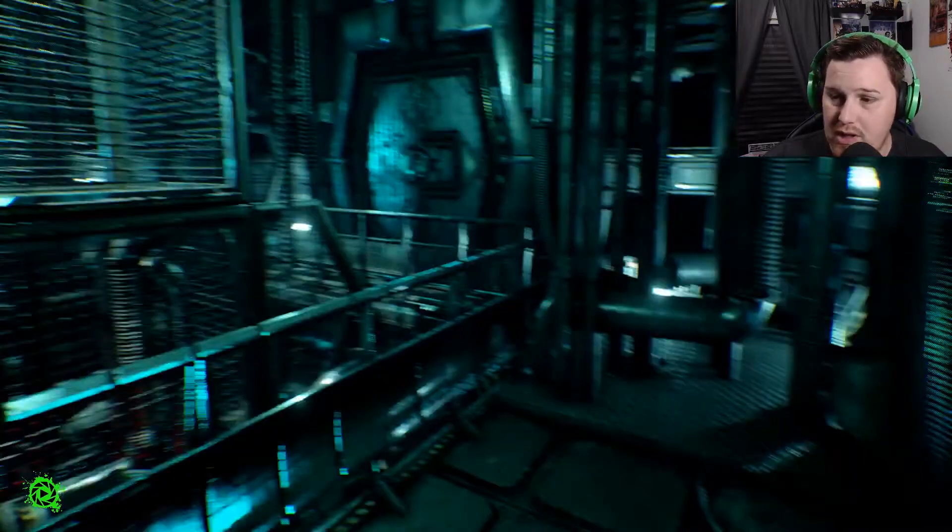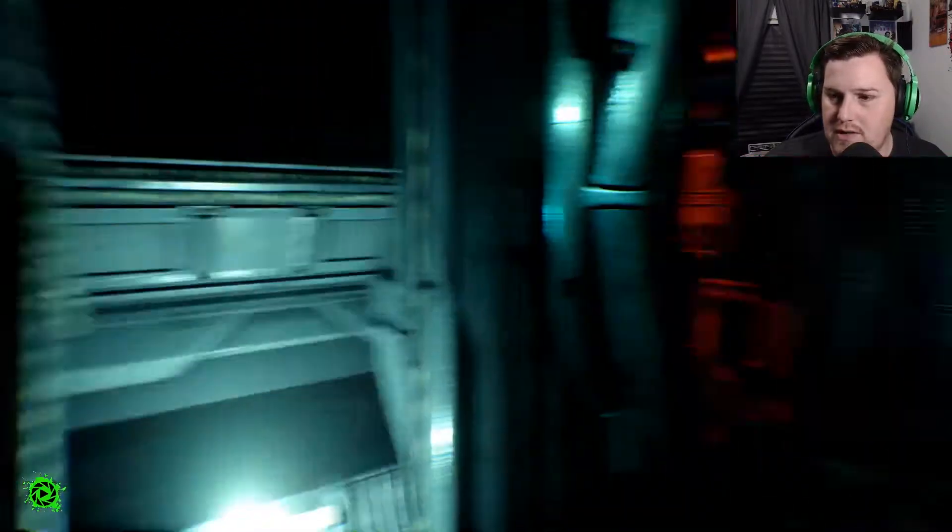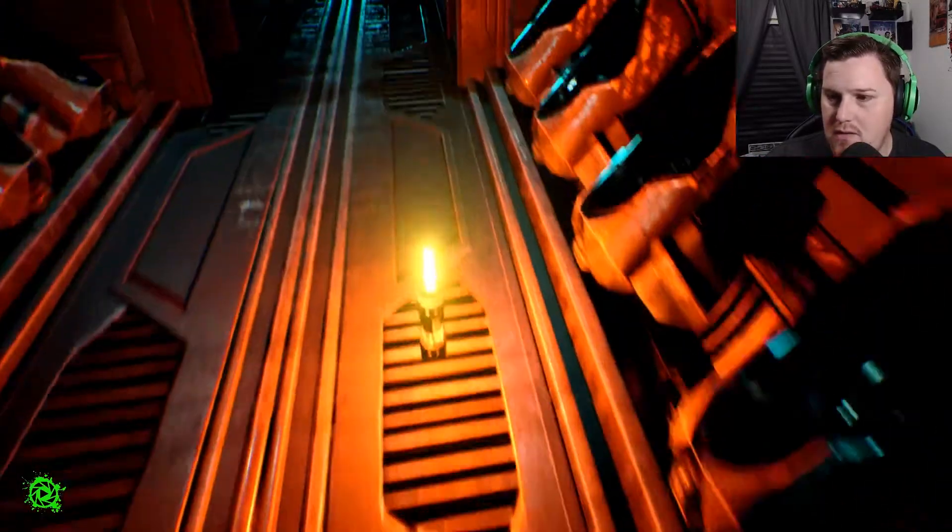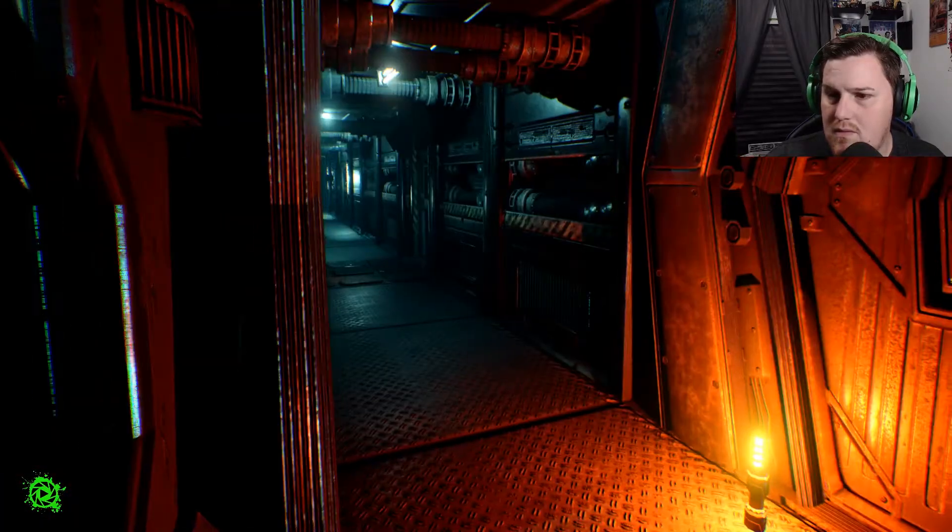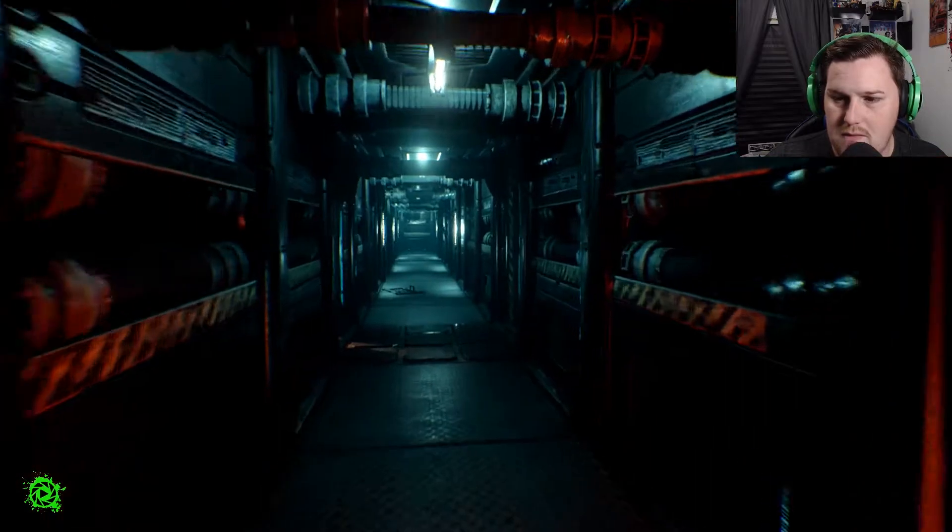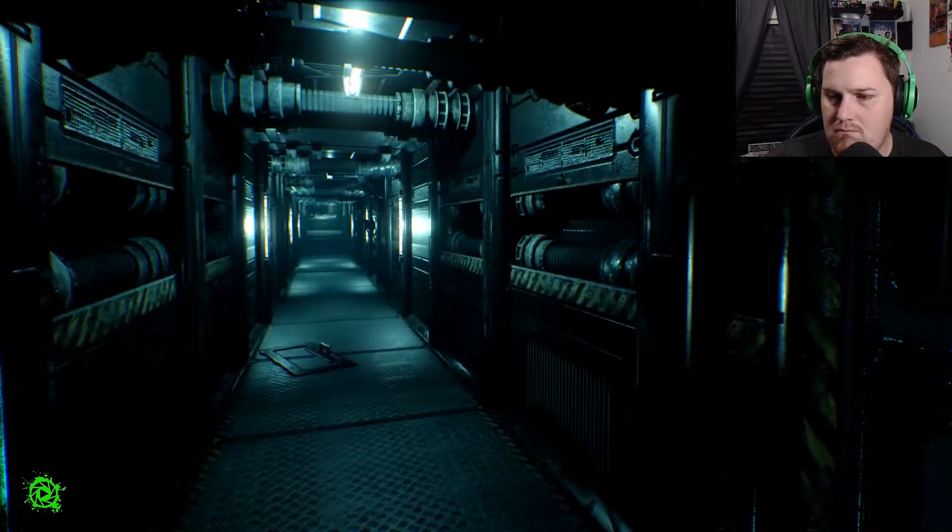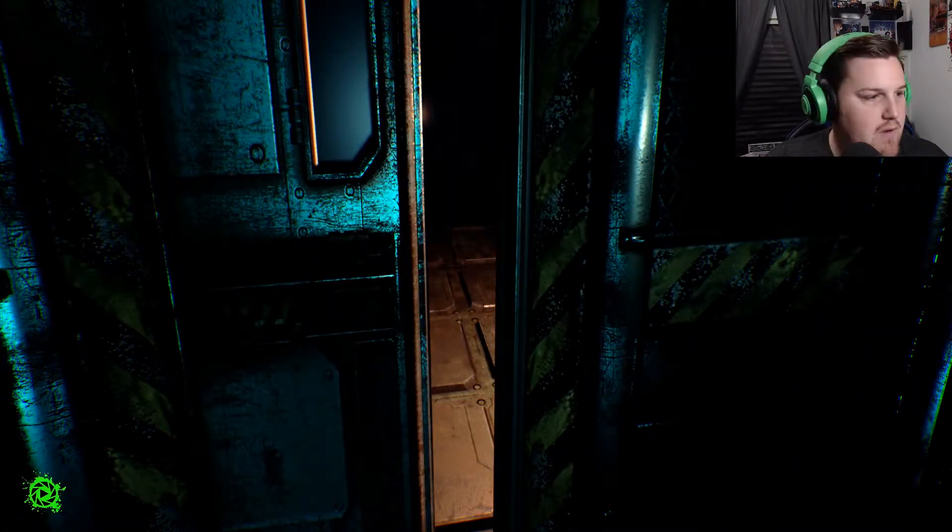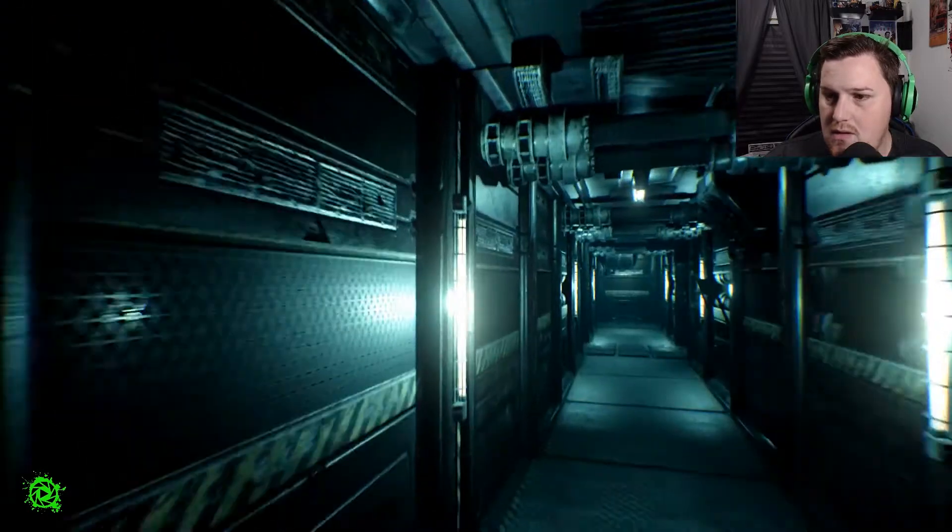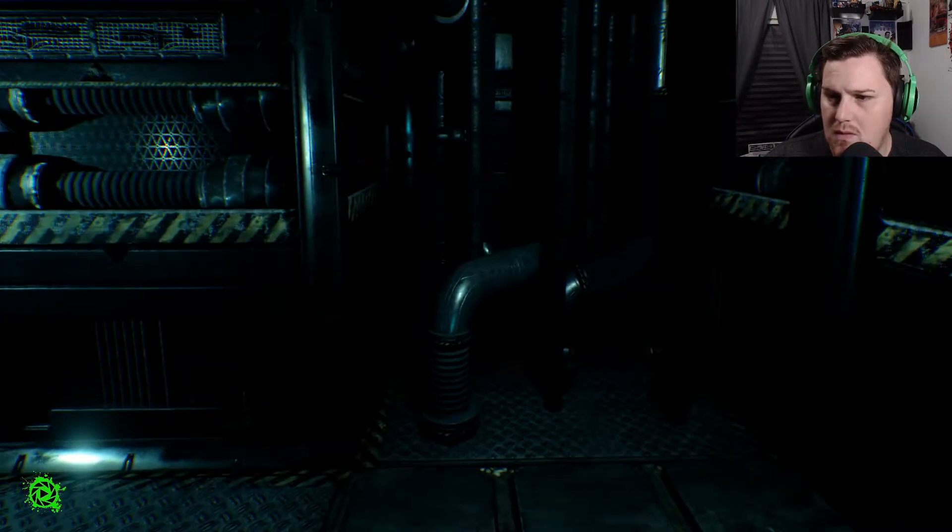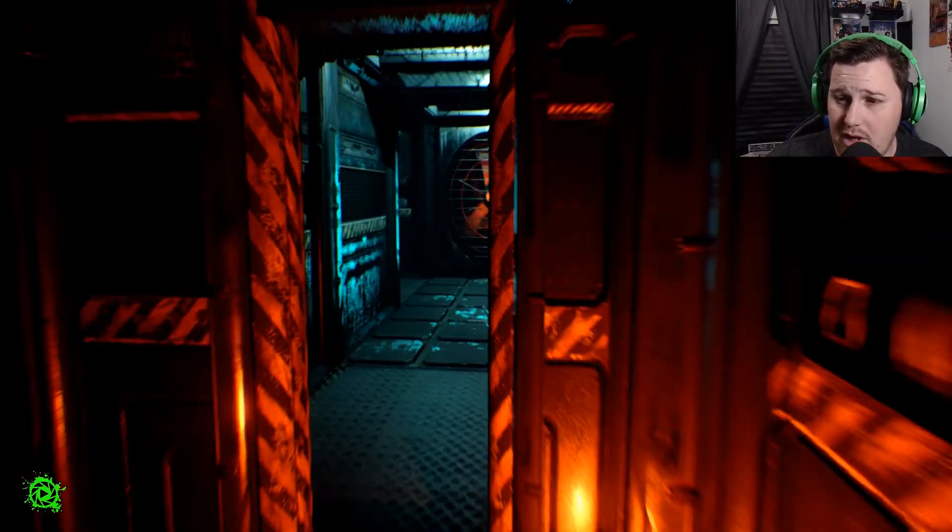It looks really nice. Turning is kind of nauseating. Hello? Is anyone here? That's not cool. Alright. Guess we're going here?